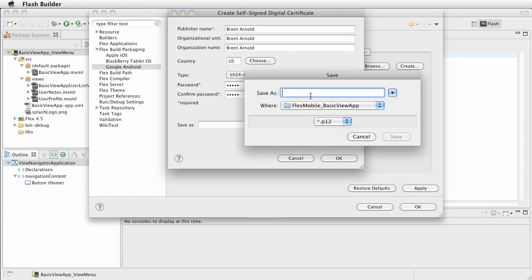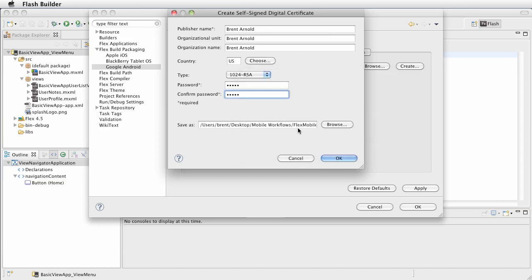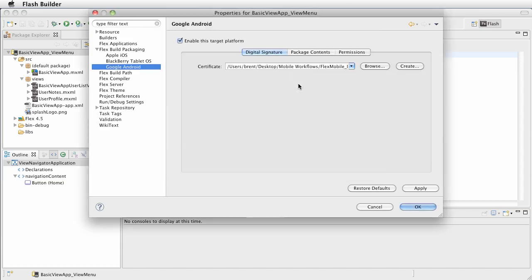And let's go ahead and save this. And we'll call this brands cert. Go ahead and click save. And then click OK.